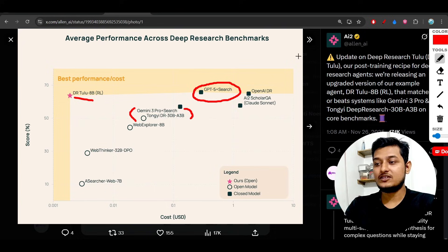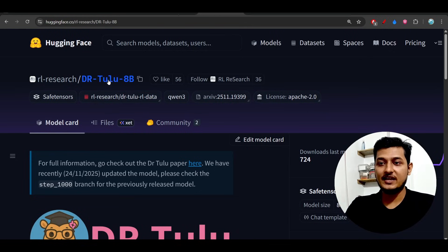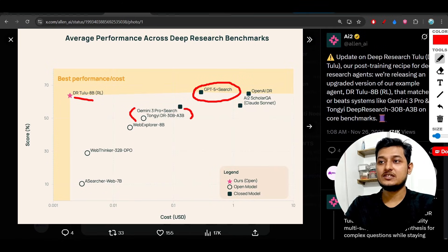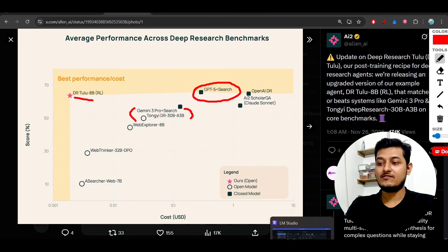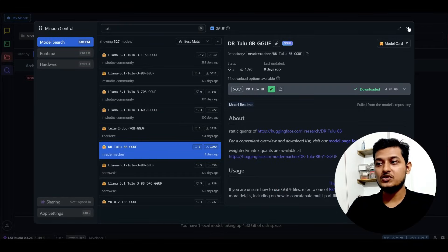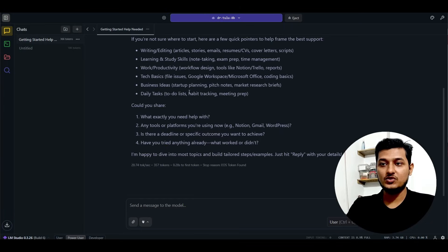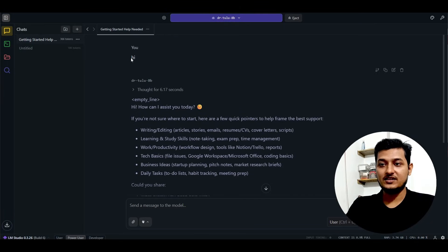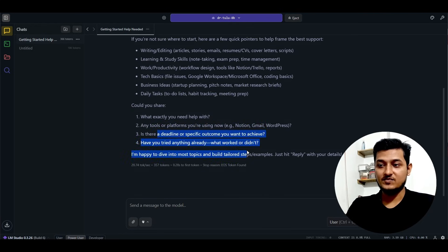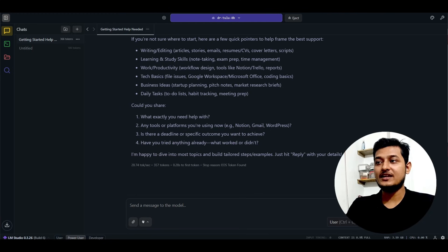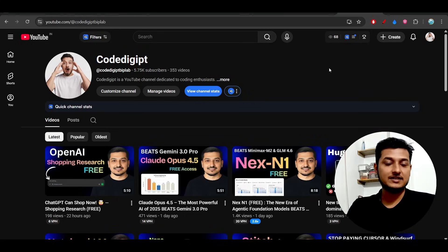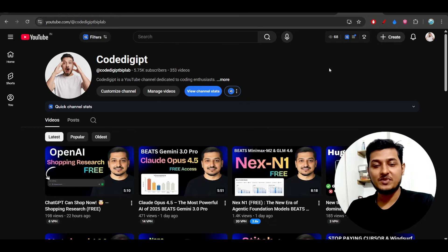It is an 8 billion parameter model — small but capable enough to beat others. You can try it inside LM Studio. I loaded the model, asked 'hi,' and got a response. Please try it out and let me know your experience in the comments. See you in the next video — thanks for watching, bye bye, take care.